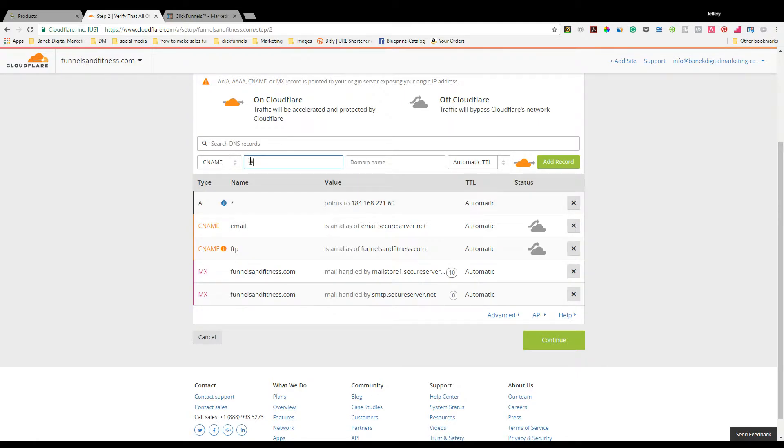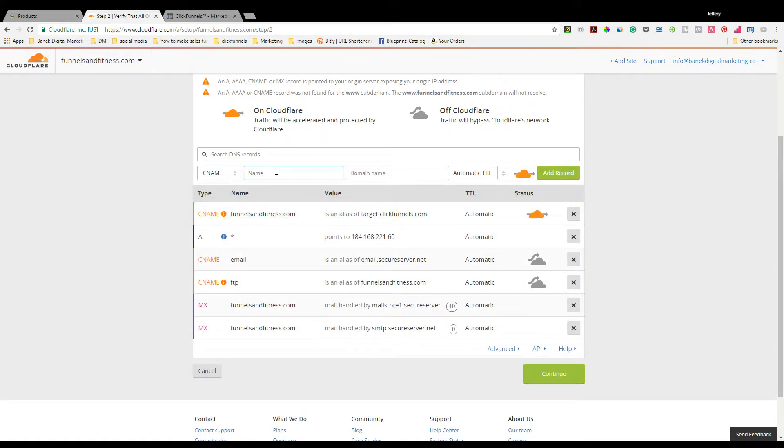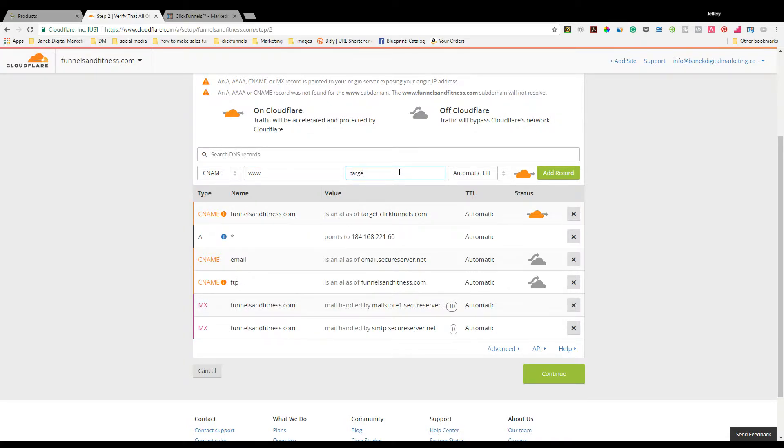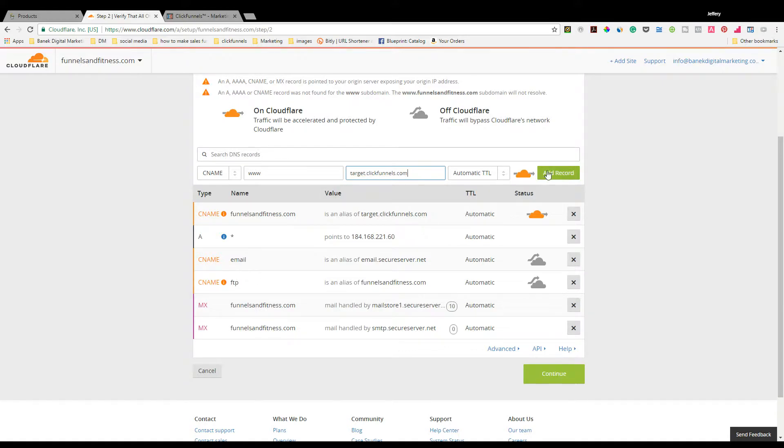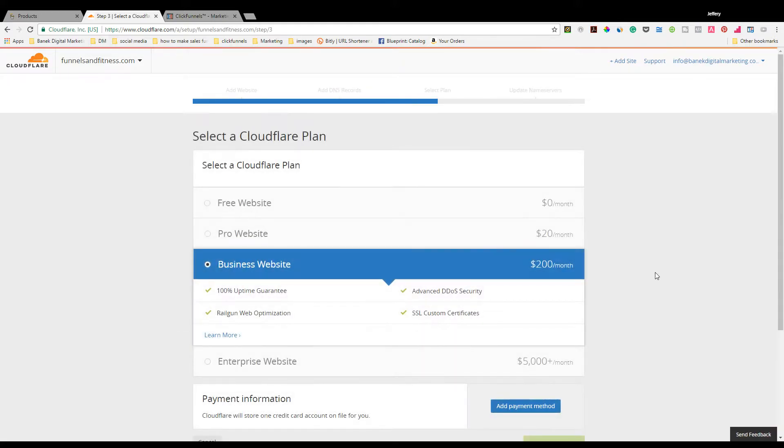We're going to hit 2 and Shift and put the @ symbol, type in target.clickfunnels.com, and then add record. Super easy. Do it again. Leave it at CNAME. Add www, target.clickfunnels.com. Super easy. Add record. Should both be orange. They are. Hit Continue.